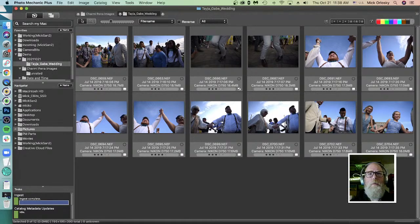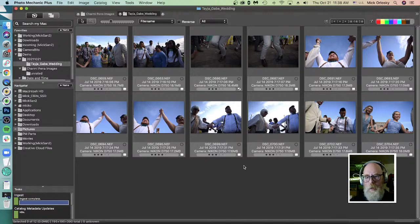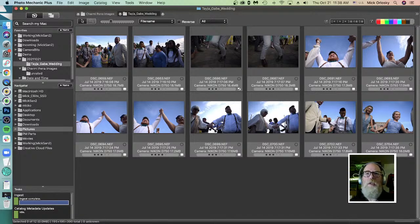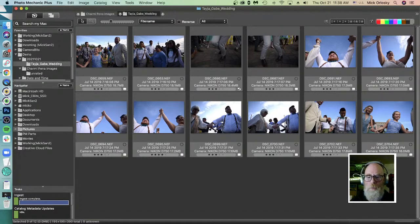We're happy to talk to you and give advice on solving workflow problems. Thank you very much for watching. My name is Mick. I'll be back doing this demo again in about two weeks if you want to come back and ask more questions. You can also check out our documentation site at docs.camerabits.com, which has tutorials, helpful articles, and documentation about many other features. Hopefully that will help you. Good day, happy photographing, and take care.